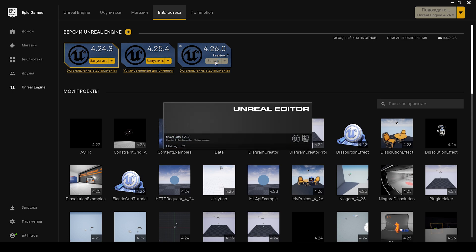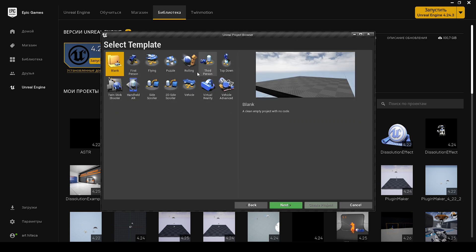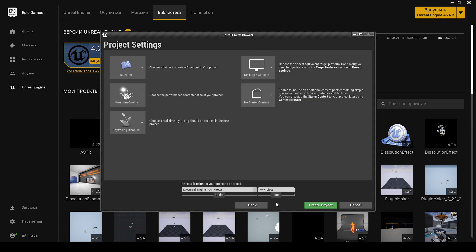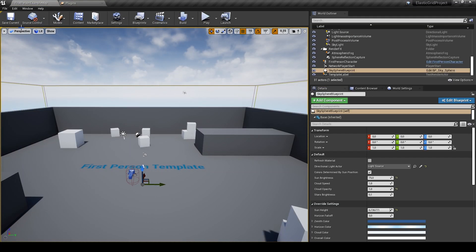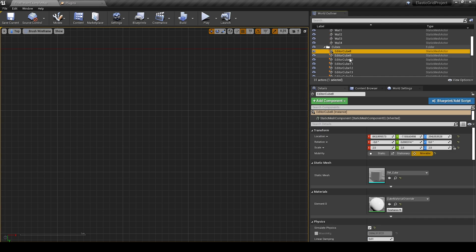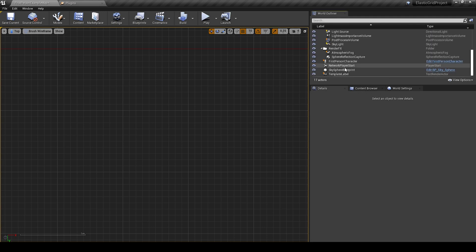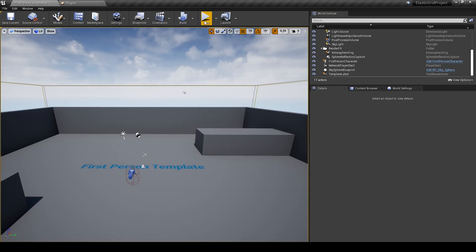Create a project in version 4.26, use the First Person template. It is also available in earlier versions of the engine. Remove all cubes from the level. Now we must create one material, one blueprint actor, one elastic grid actor, and one Niagara system.